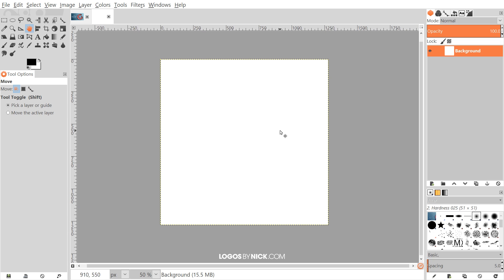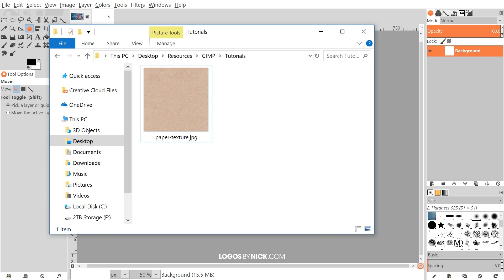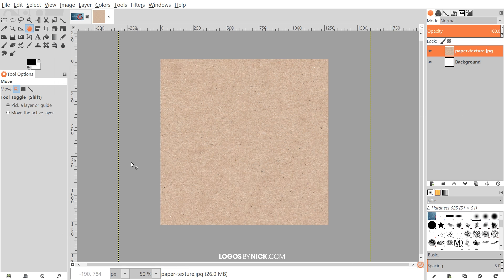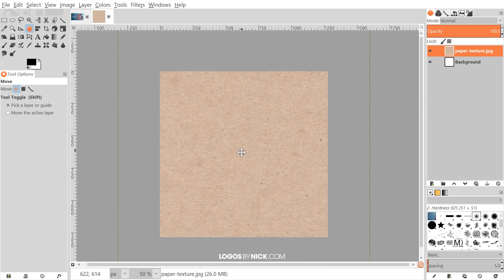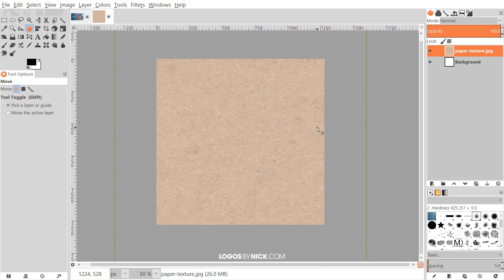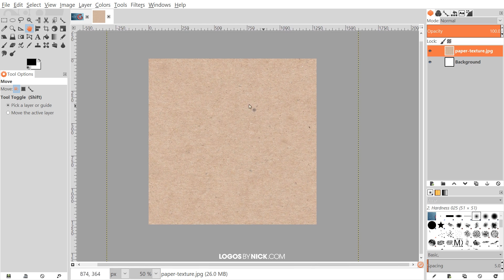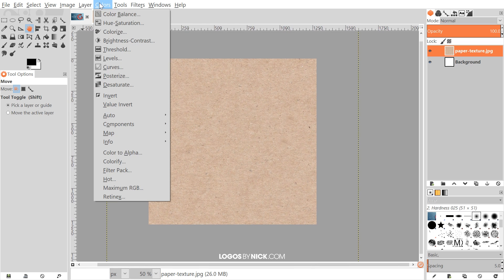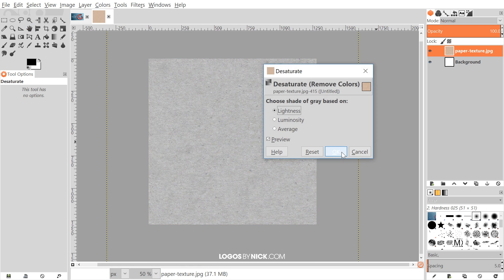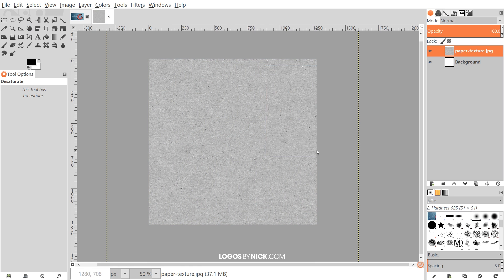The first thing we want to do is import our paper texture, which I'll have linked in the description. Go ahead and download that image and then click and drag it into GIMP, or copy and paste it as a new layer. Once we have our paper texture, I'm going to convert it to grayscale by going to Colors > Desaturate, click OK — so now it's purely black and white.